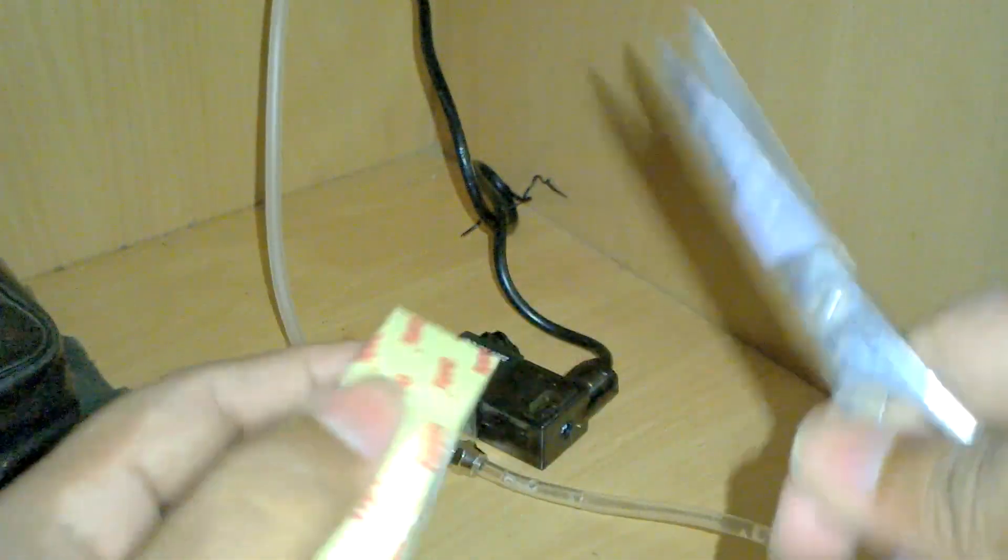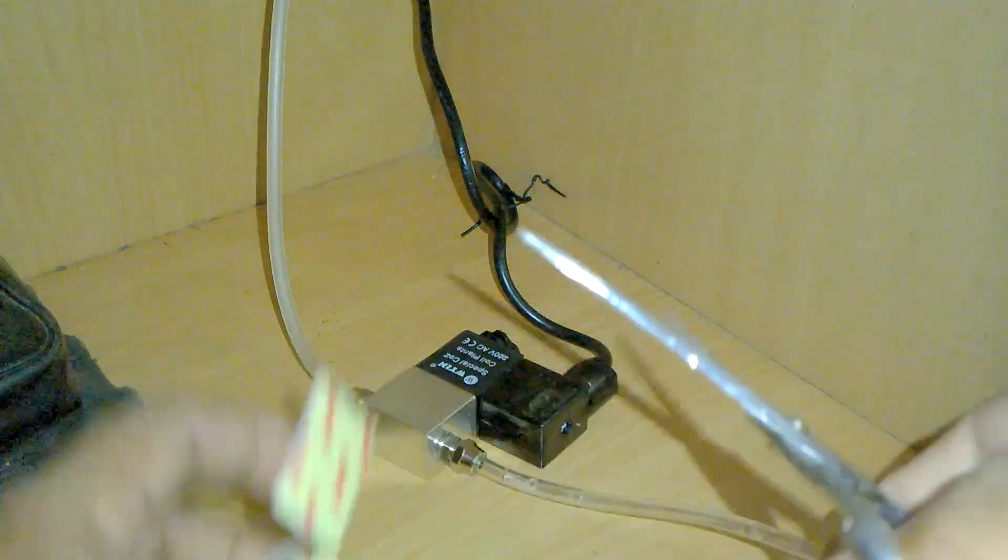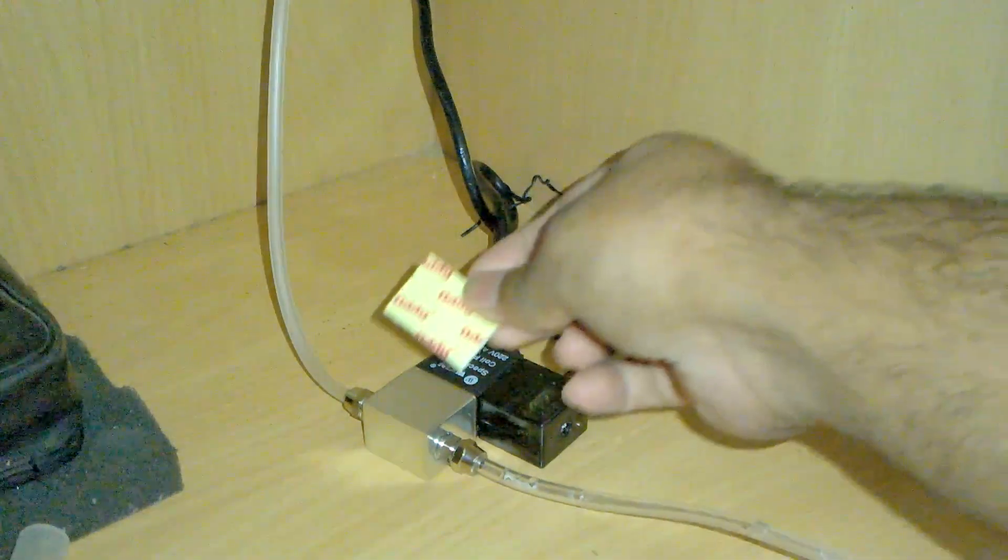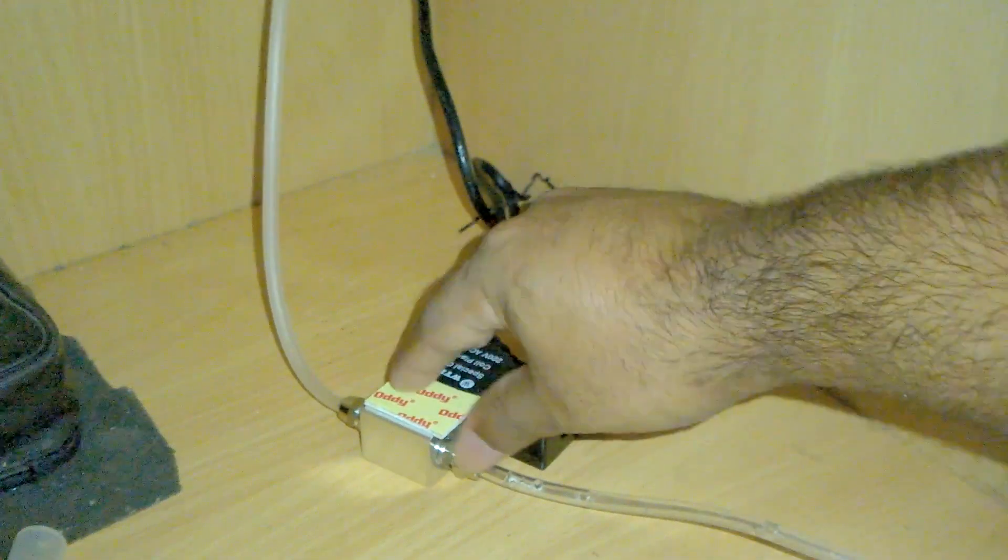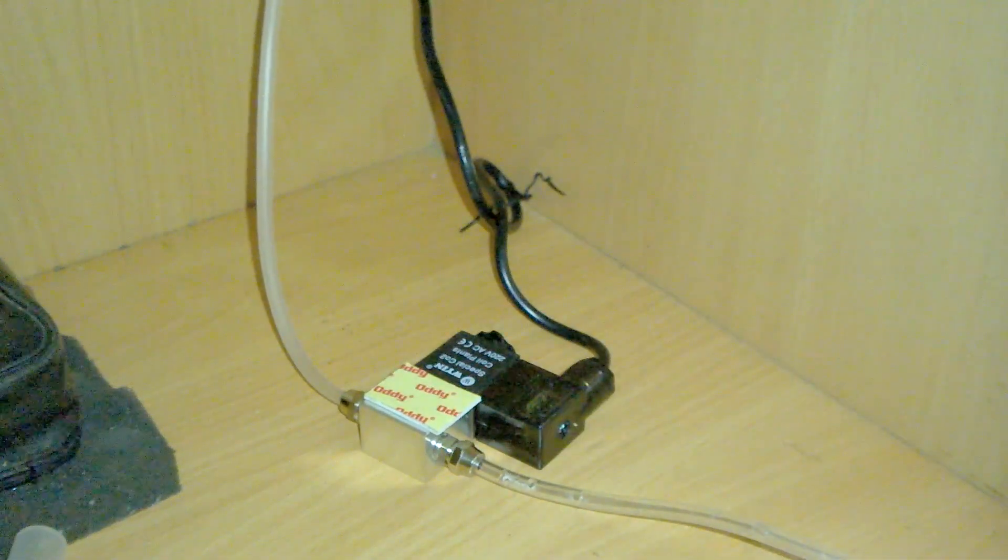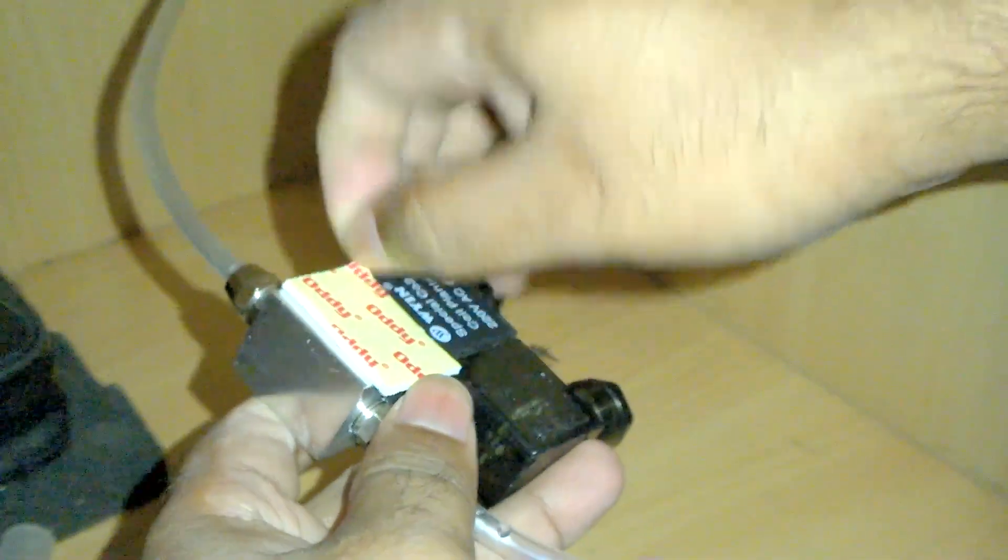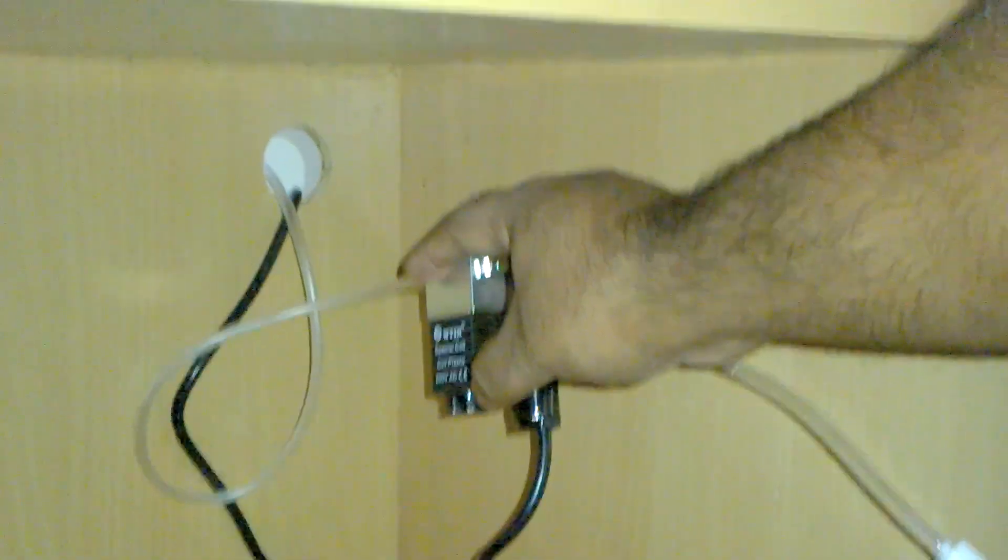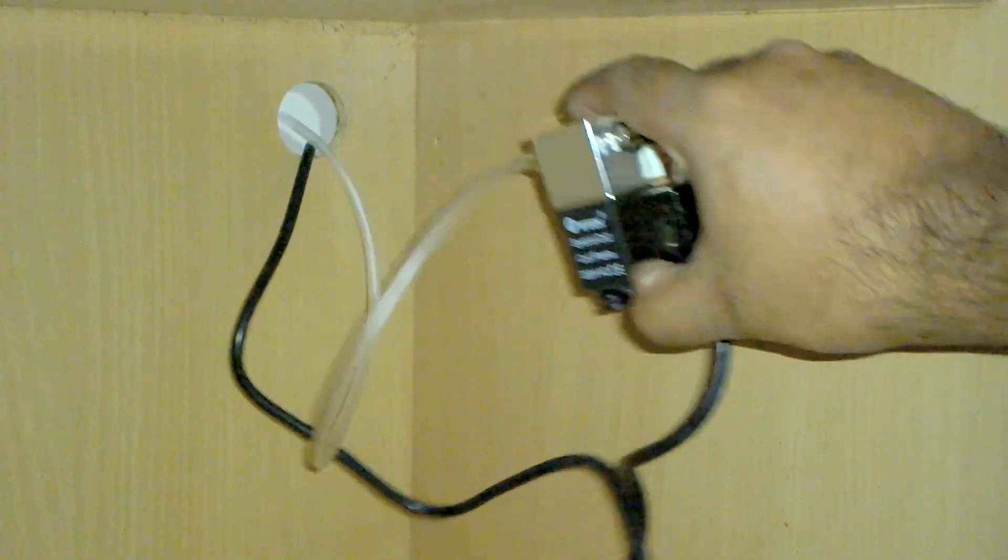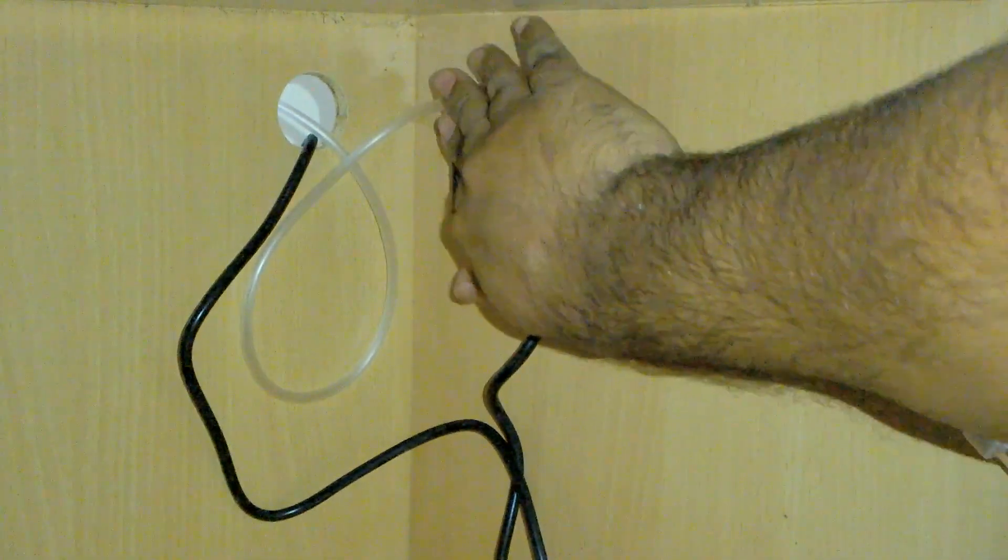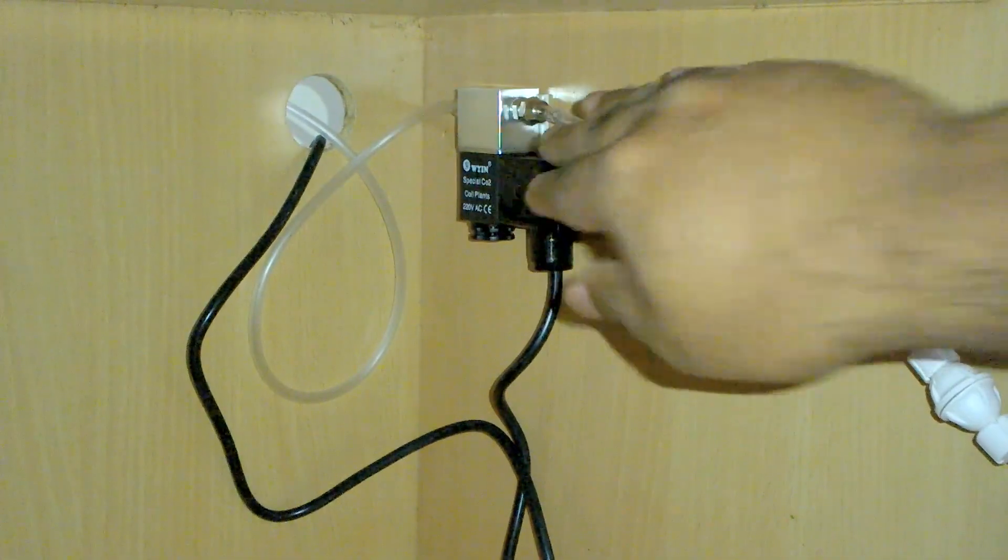You can also fix the solenoid valve to a certain place with the help of two-way sticking tape like this one. I am cutting out a piece of this tape and sticking it to the EM valve somewhere here. And attaching it to the cabinet somewhere here. So there it is, the EM valve is placed in a proper place.